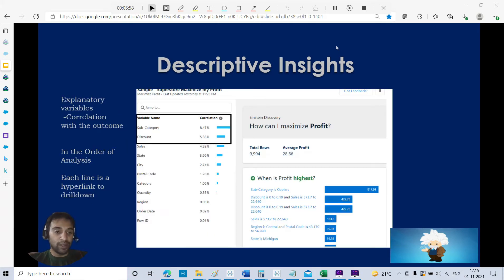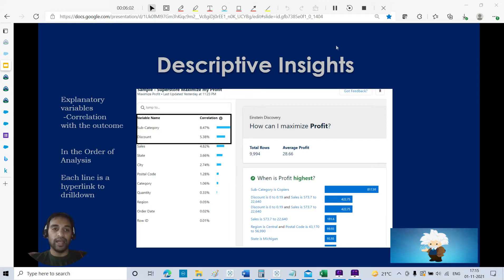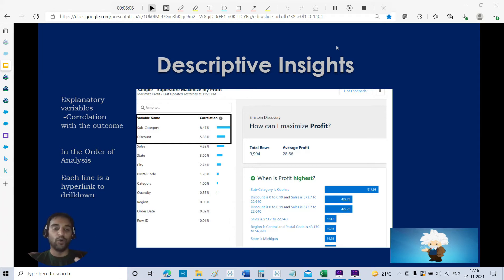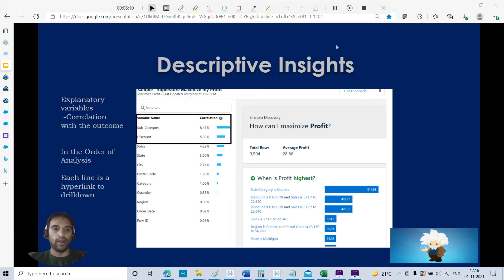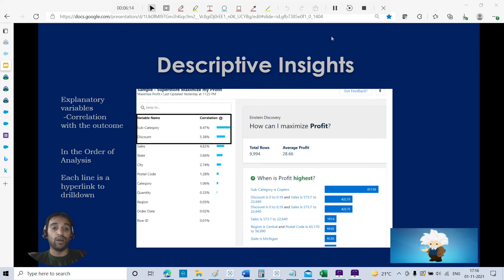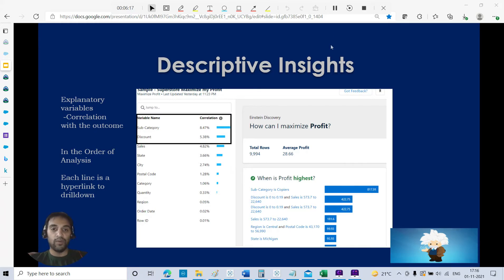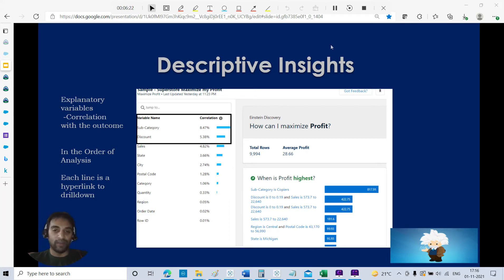The first page that you see at your story page is all about descriptive insight, where you will have explanatory variables correlation with the outcome. What is the outcome? How can I maximize my profit? You can see the correlated variables in descending order of correlation. Subcategory is number one ranked as far as correlation with the outcome.